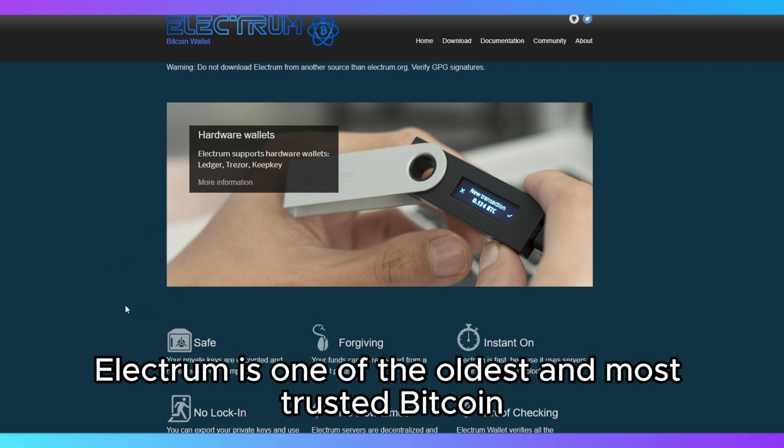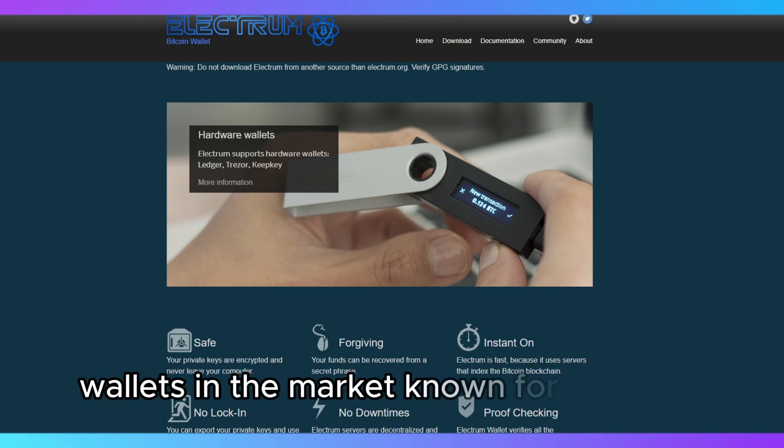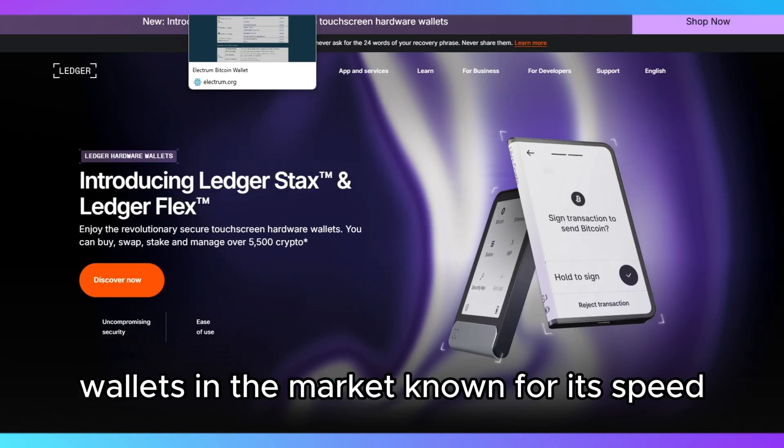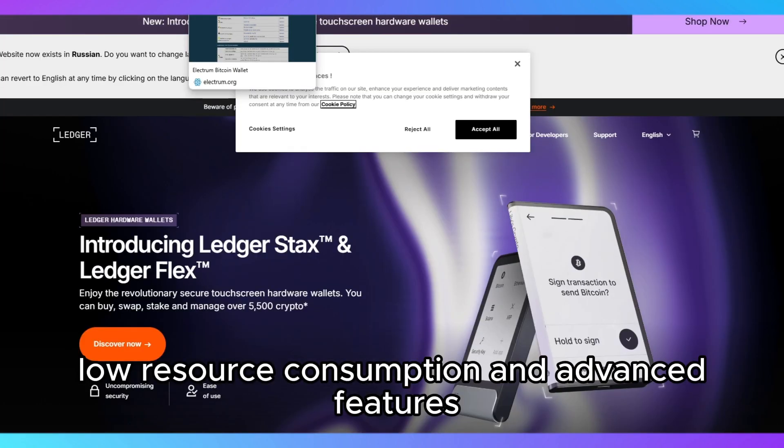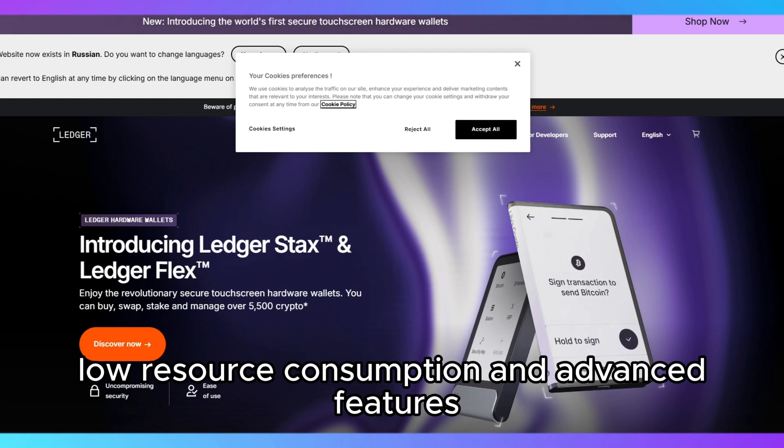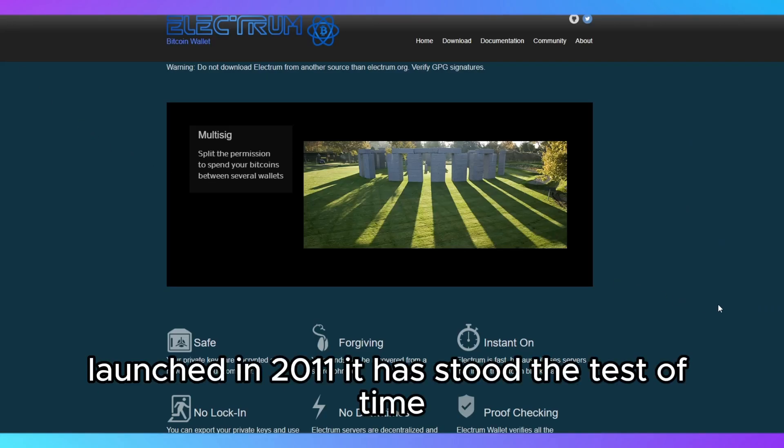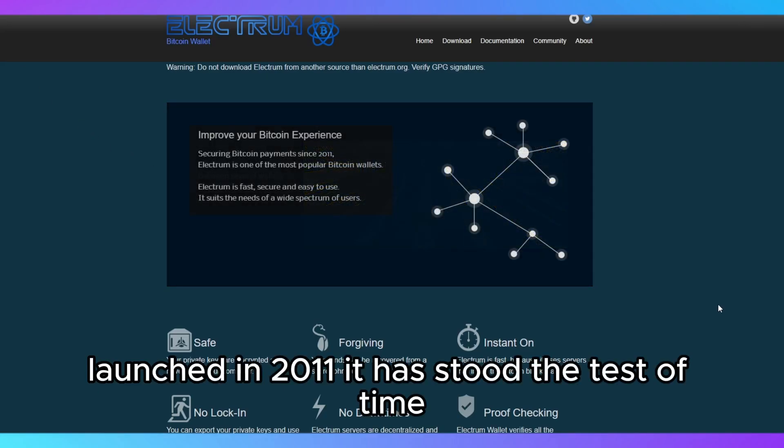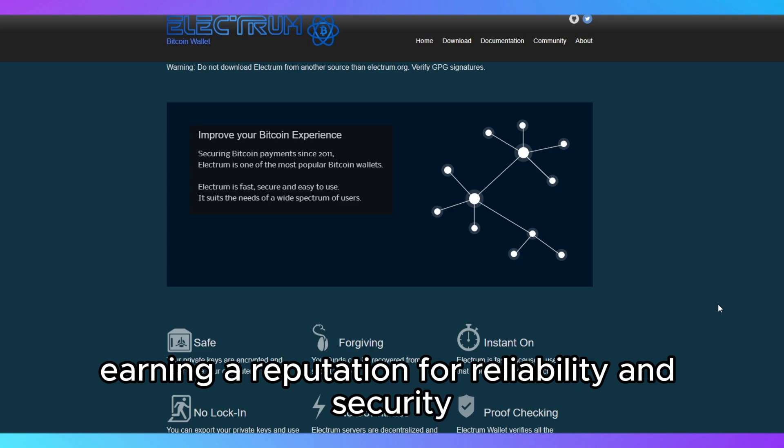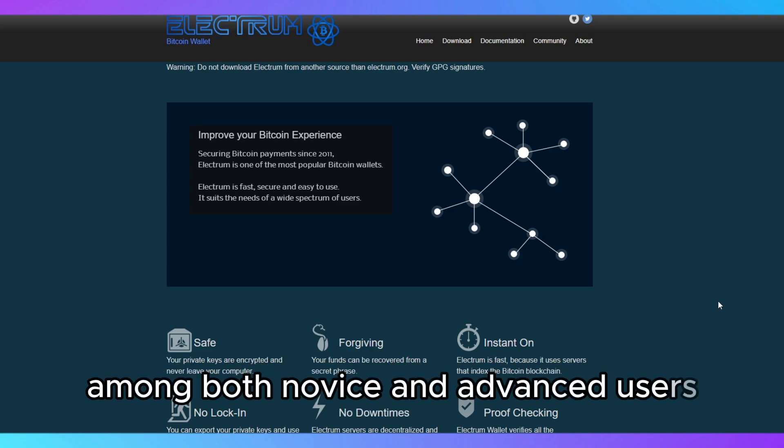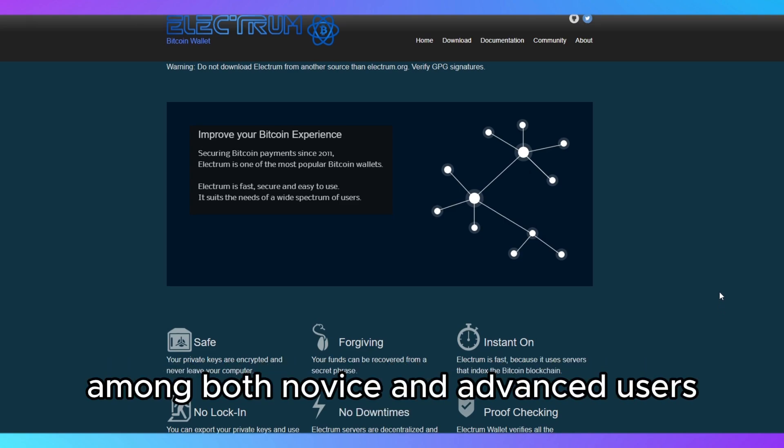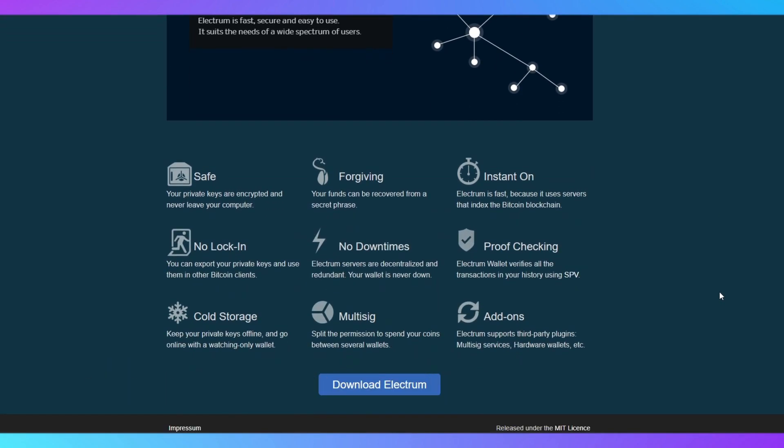Electrum is one of the oldest and most trusted Bitcoin wallets in the market, known for its speed, low resource consumption, and advanced features. Launched in 2011, it has stood the test of time, earning a reputation for reliability and security among both novice and advanced users.